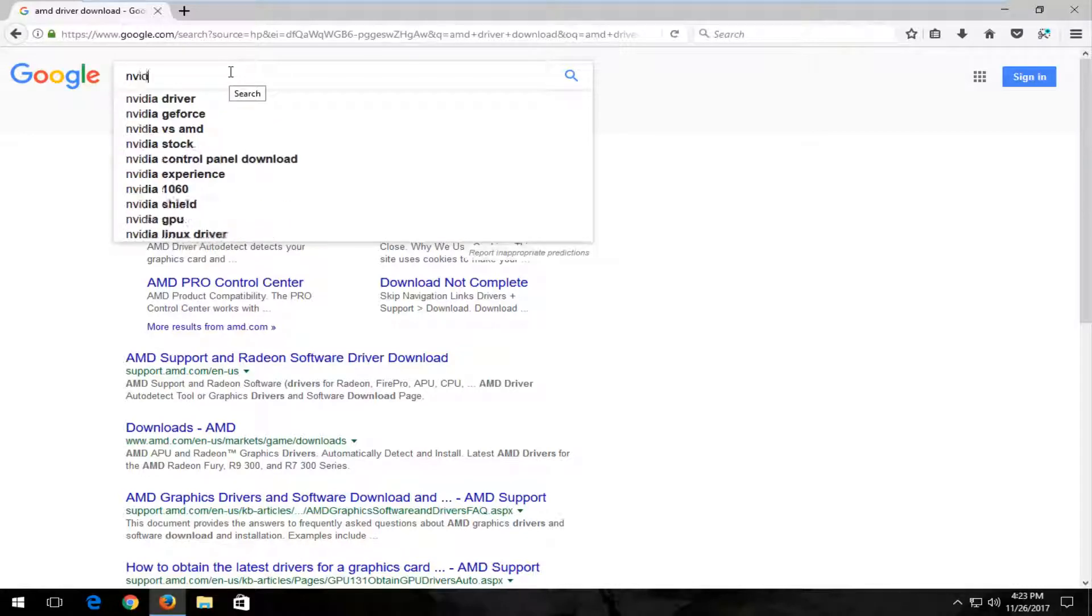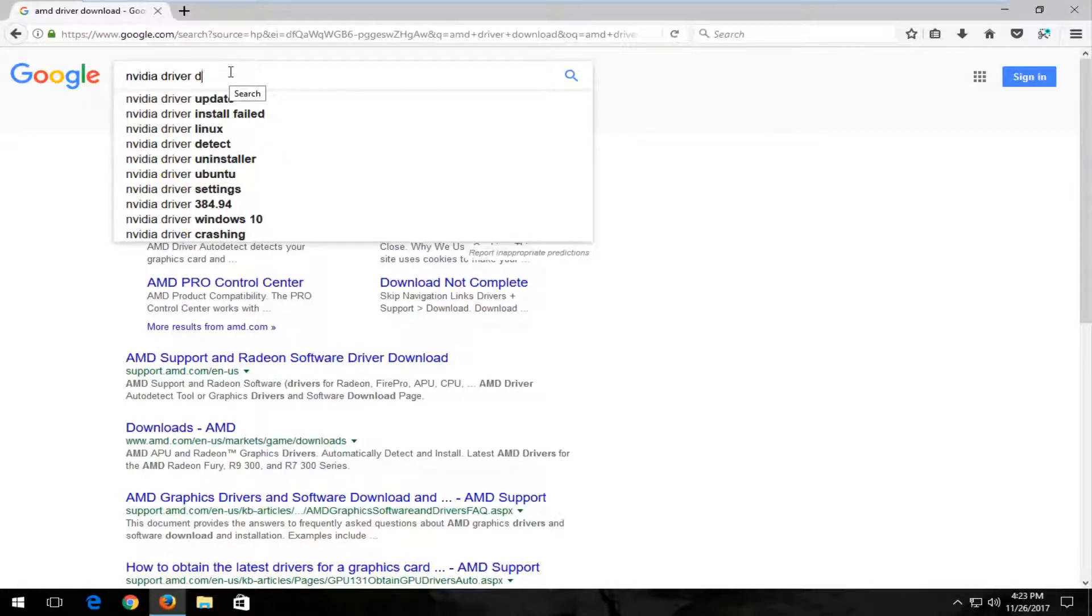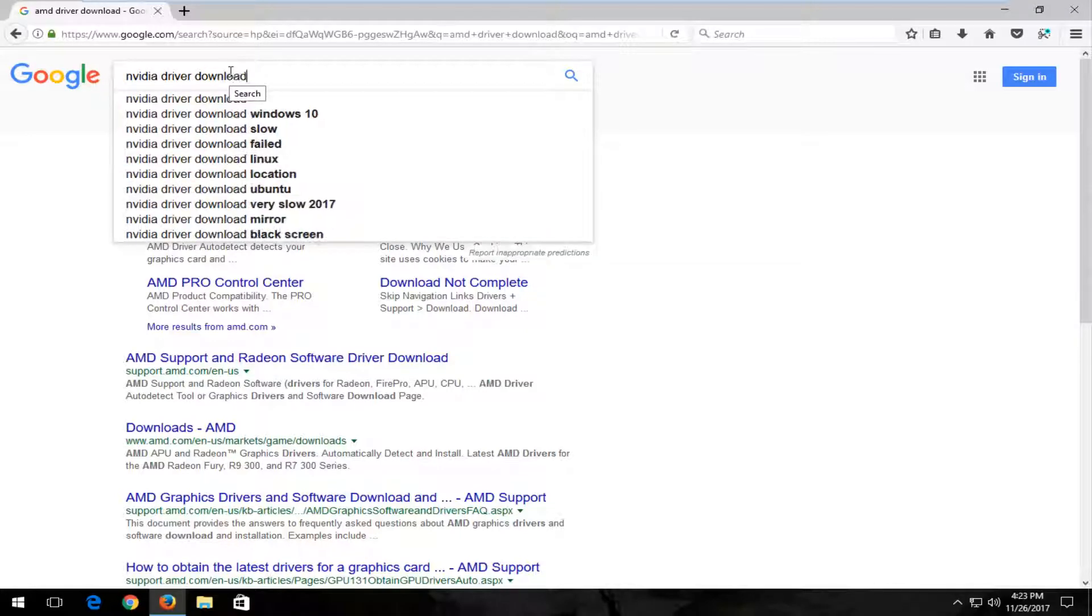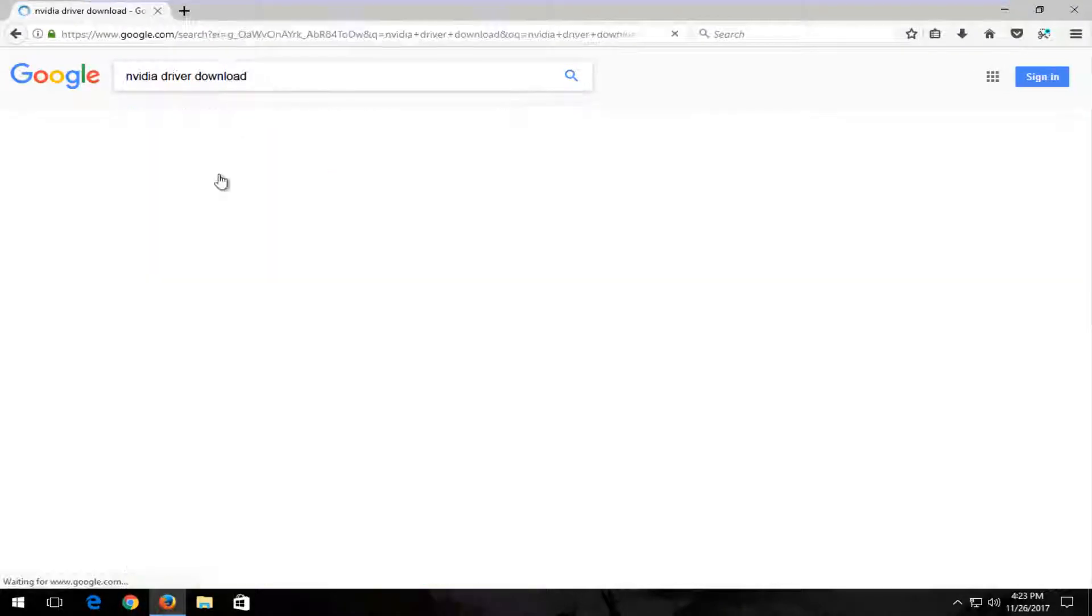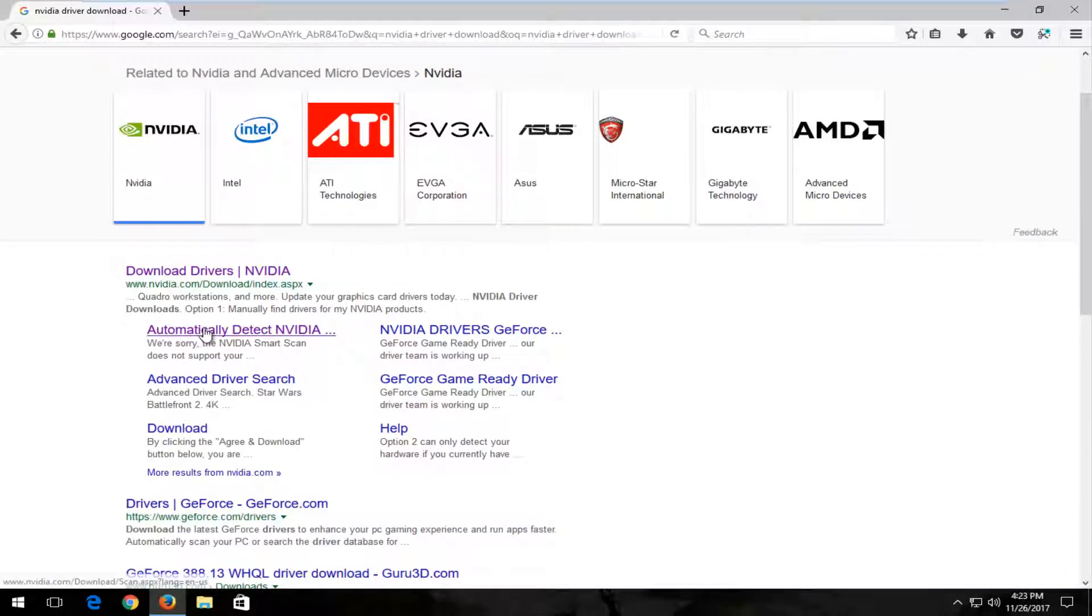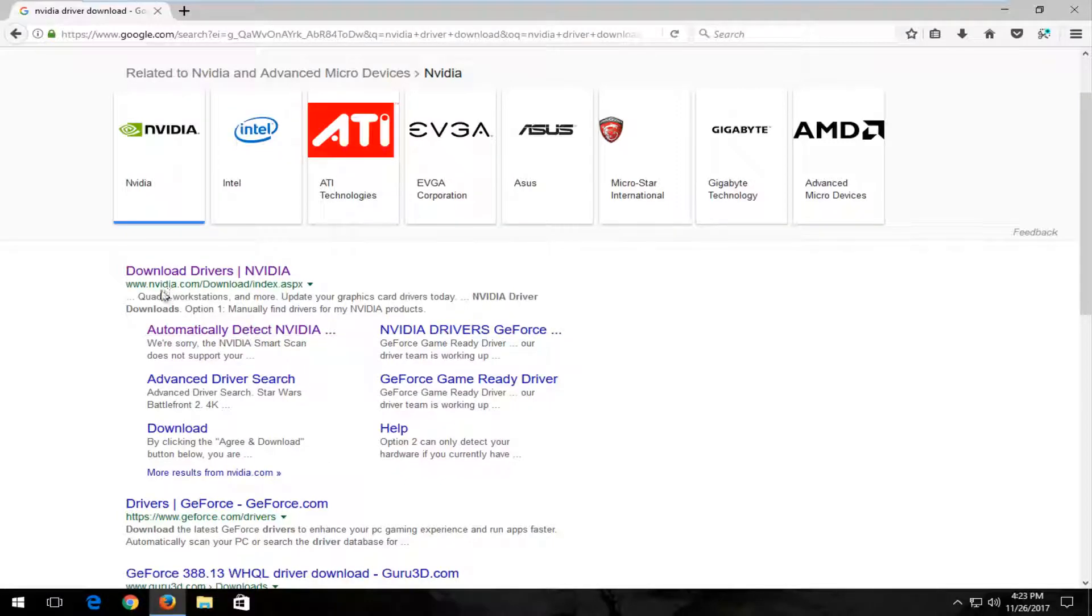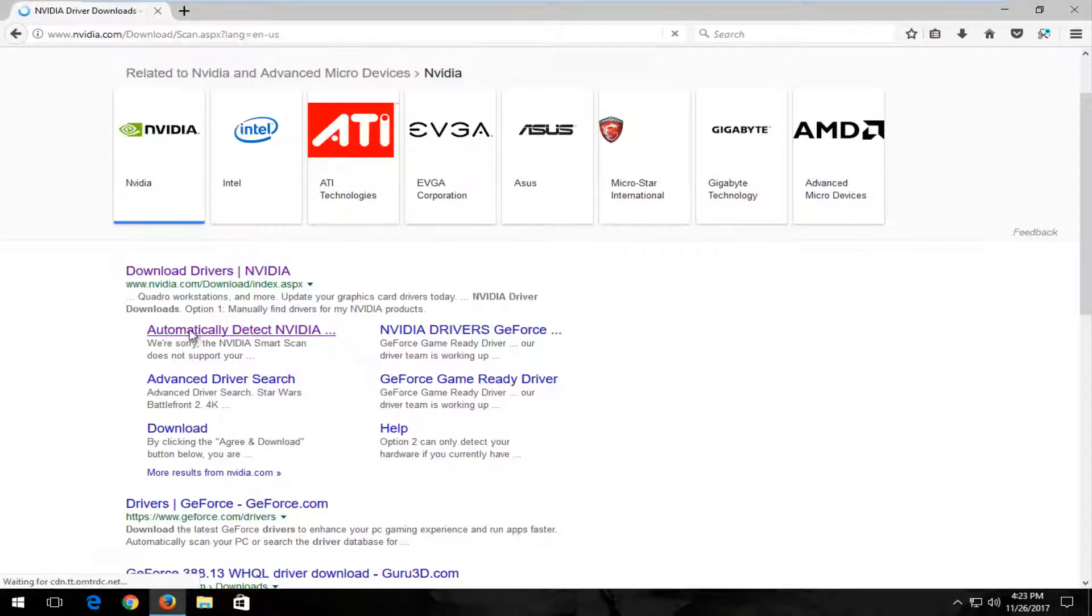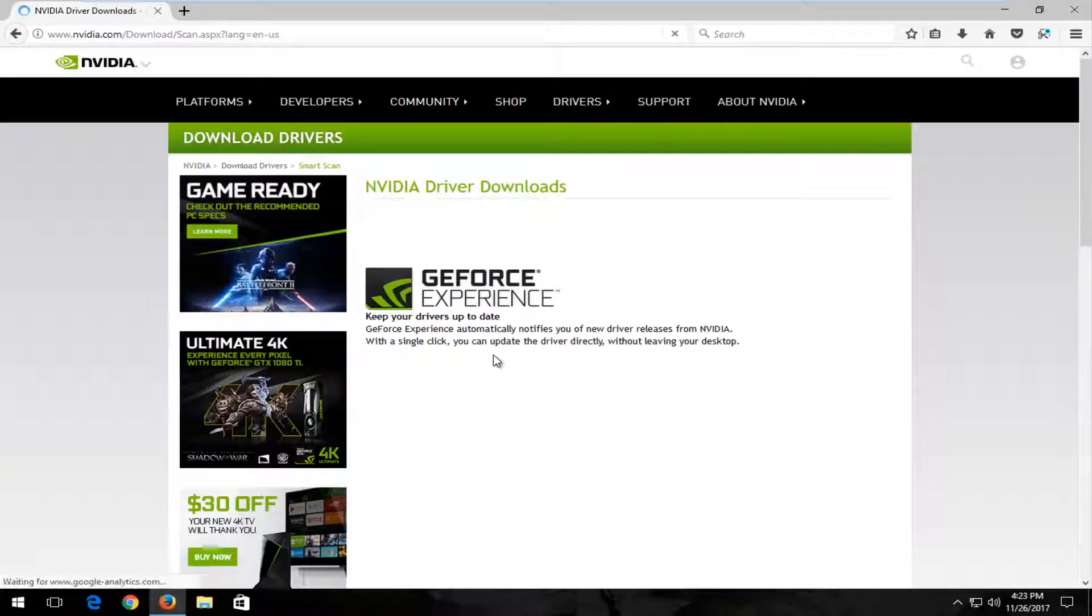And the same goes for NVIDIA. So NVIDIA driver download. Something as simple as that kind of Google search. You can see it says automatically detect NVIDIA and you can see it just keeps going from there. And again, look, it's an NVIDIA domain. It's very straightforward. If you know what to look for, you don't even really need to know what you're looking for. You just have to have an idea and you can see what Google can produce.